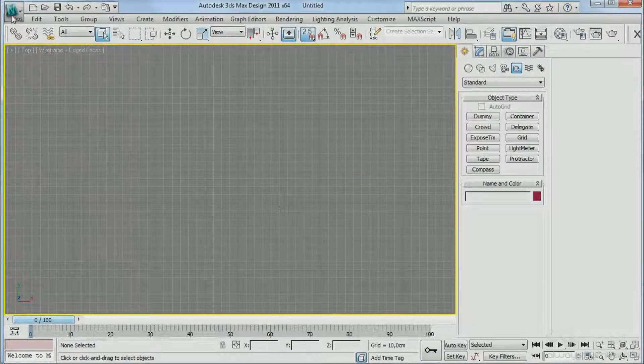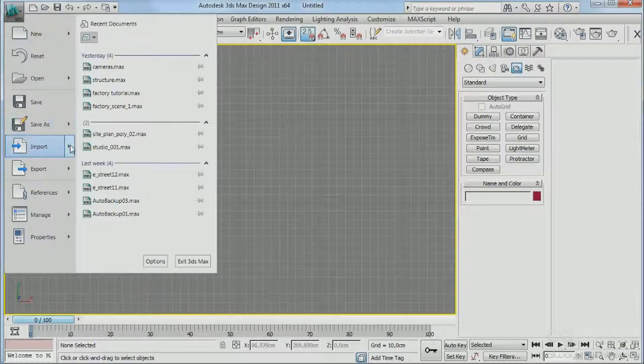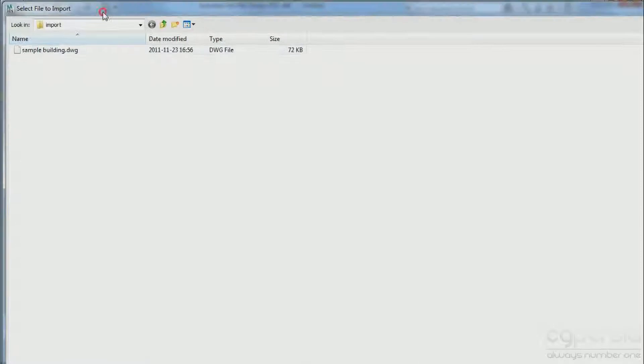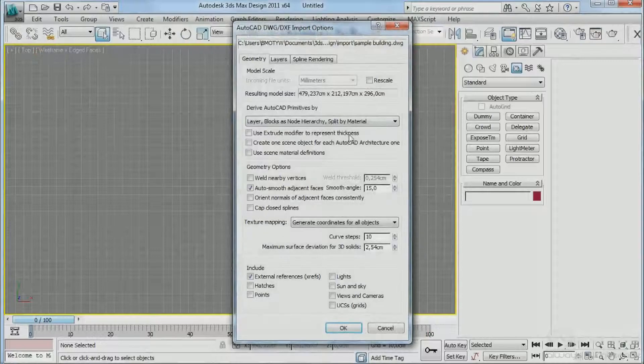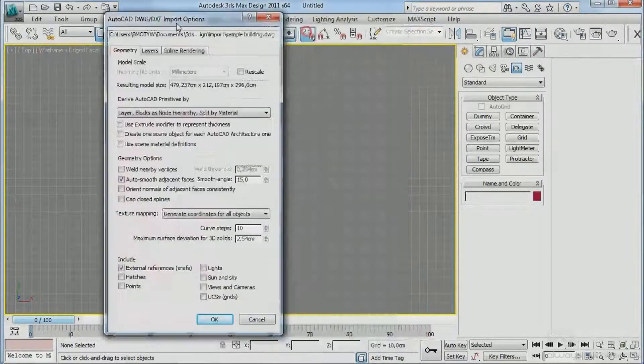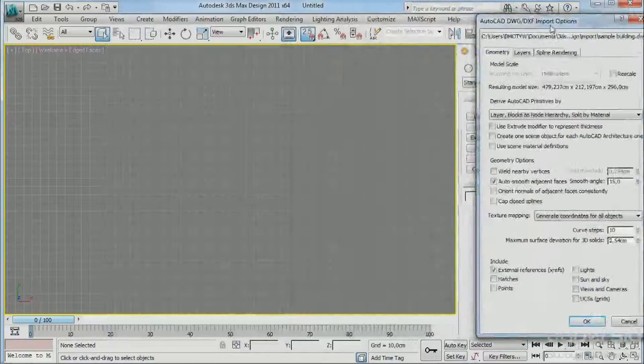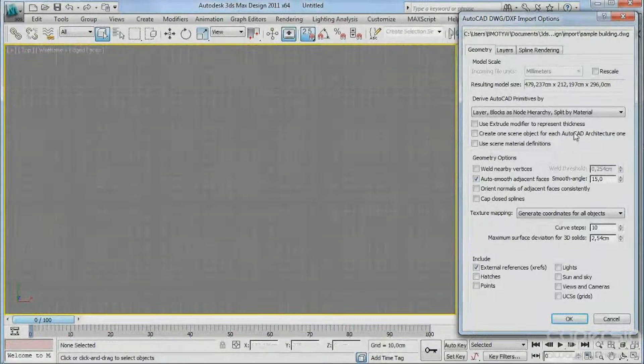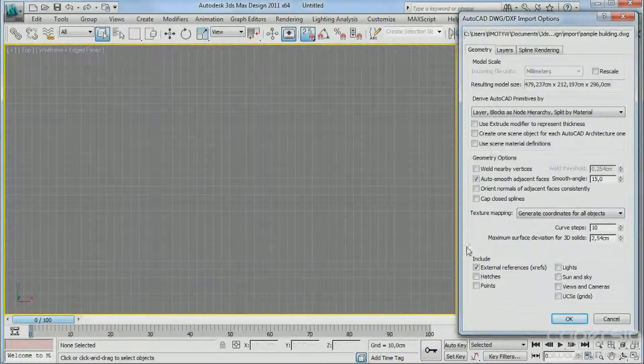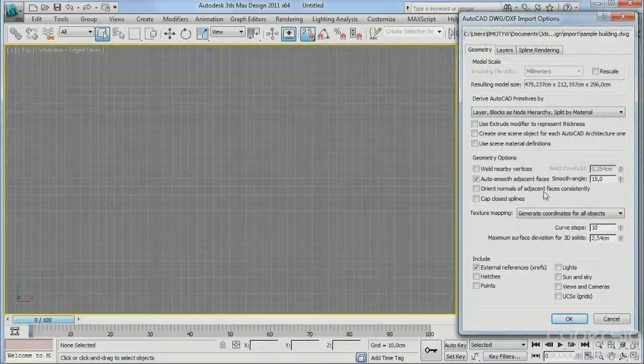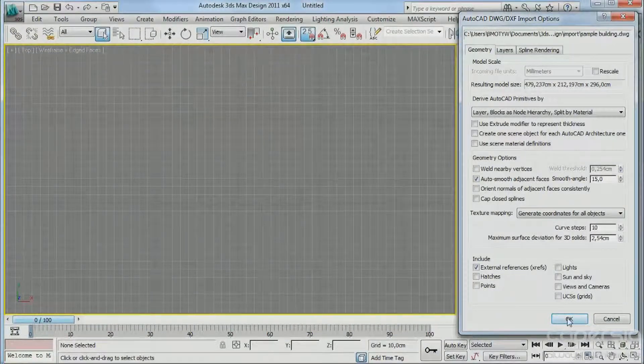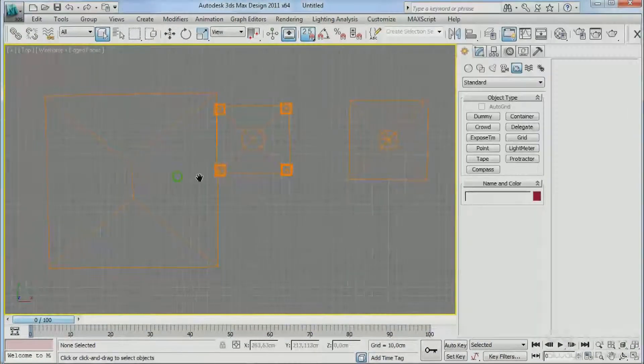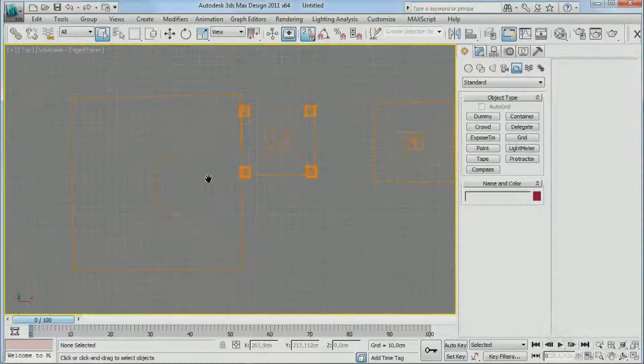Now what we're going to do is import the CAD file. So we have this sample building and now we'll just import without any changes. That's the default setup for the import. Hit okay and we have the building.